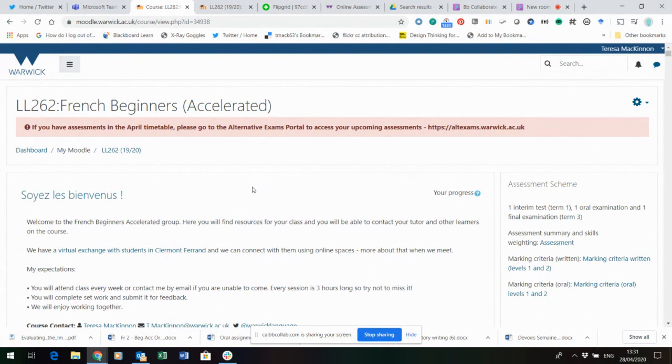Are there any other questions? The oral exam questions will be in written format, not audio. I'll switch the recording off now.